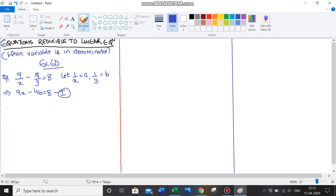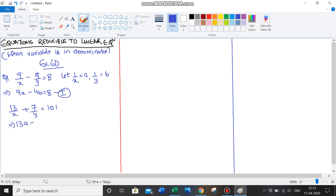Let's look at the second equation: 13 upon x plus 7 upon y is equal to 101. Again, the variable is in the denominator. We've already taken 1 upon x equal to a, so this gets converted to 13a plus 7b is equal to 101. This is my equation 2.